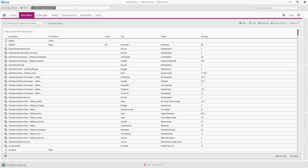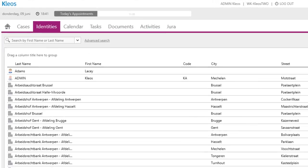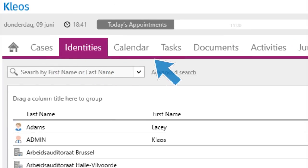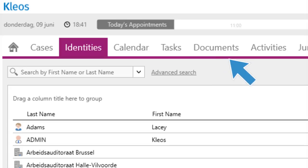Identities represent all natural and legal persons that interact with your office. Identities are used in cases, calendar events, tasks, activities, and invoices.